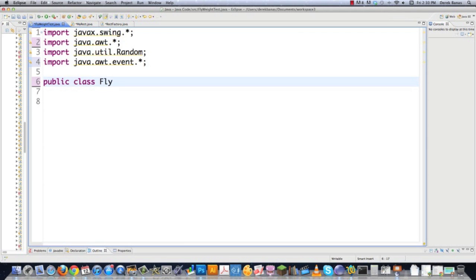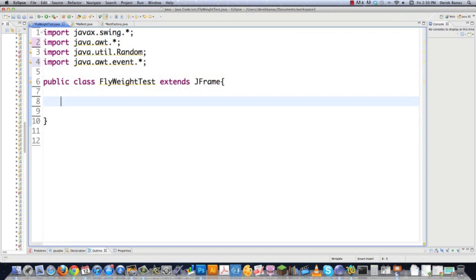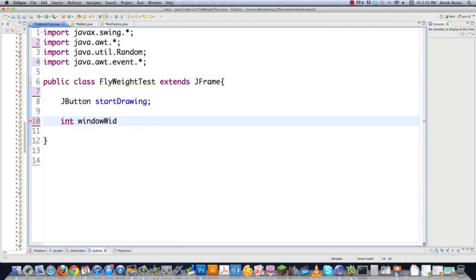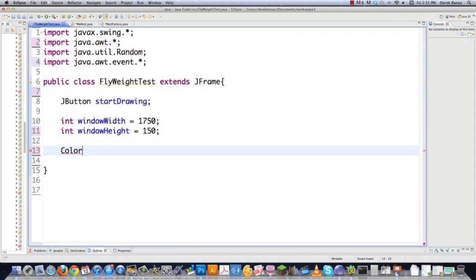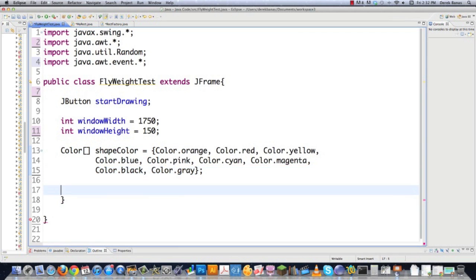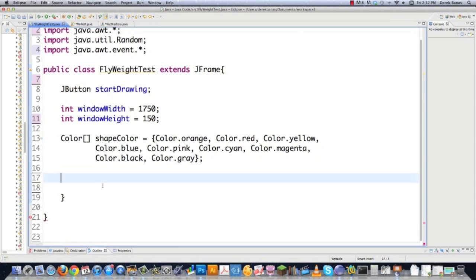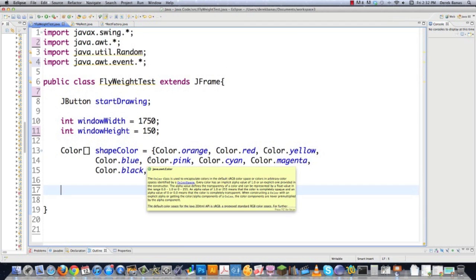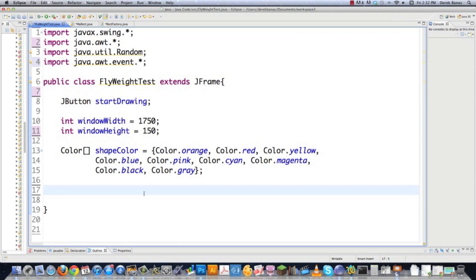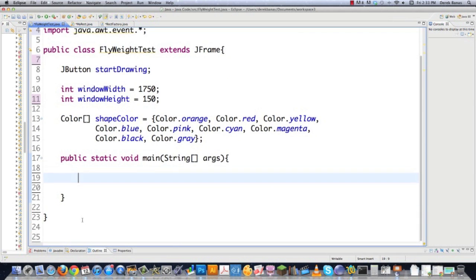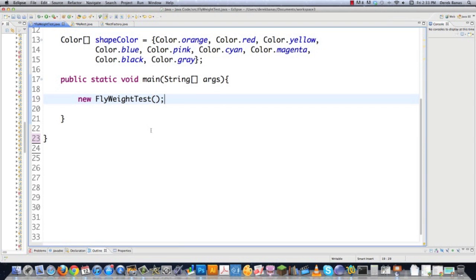I'm going to get in here and start creating this class — flyweighttest — and it's going to extend JFrame because we're going to be drawing on a GUI interface. I'll create a JButton to signal that we need to start drawing on a panel. Then I'm going to define my window width equal to 1750 so it fills up the screen, and 1,000 for my height. Then I'll create a color array called shapeColor and give it a whole bunch of different types of color. Those colors are based on the intrinsic state — meaning all the rectangles I create are going to share a color. If a new rectangle needs a new color, a new rectangle object will be created; otherwise they will all be shared. Then here is main — it's just going to call new flyweighttest to open up our GUI interface and start drawing.